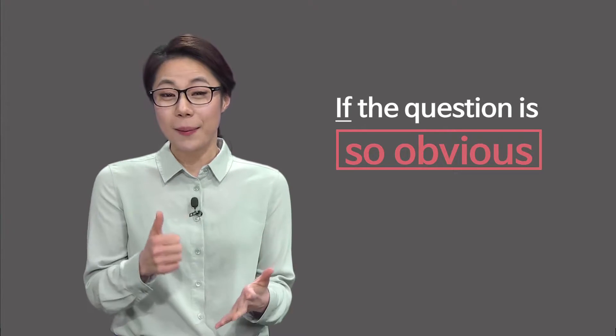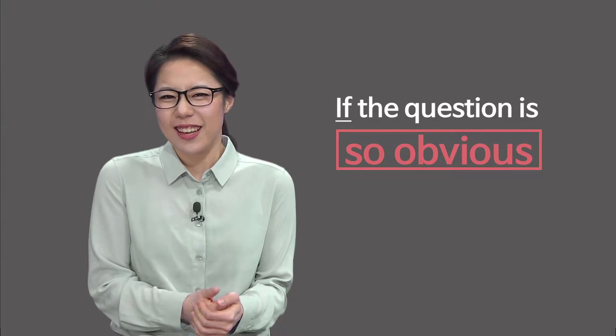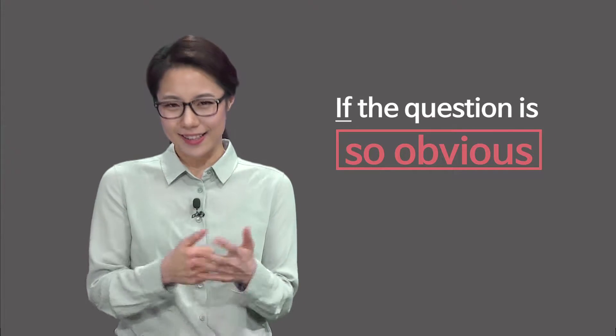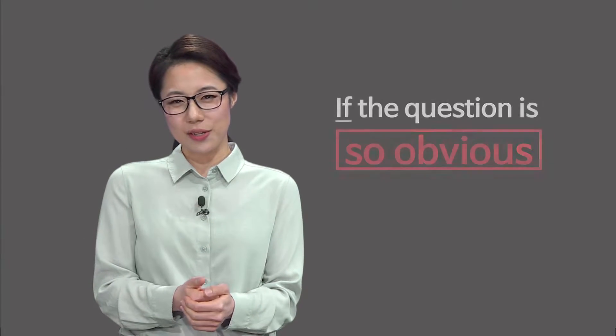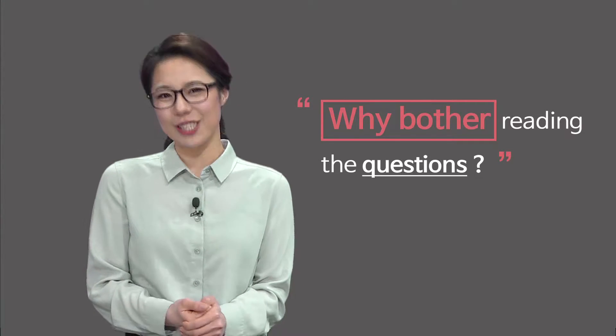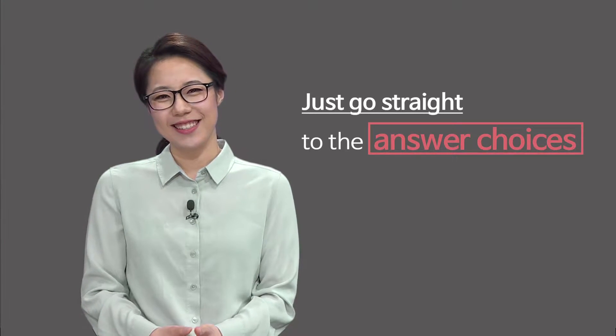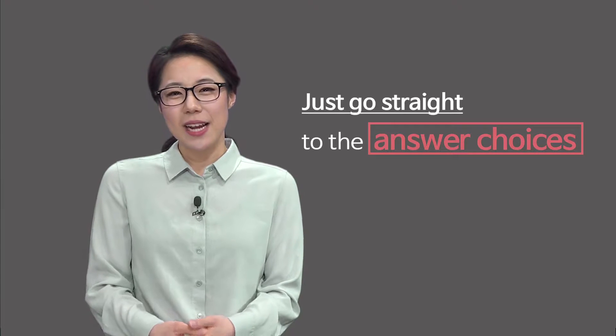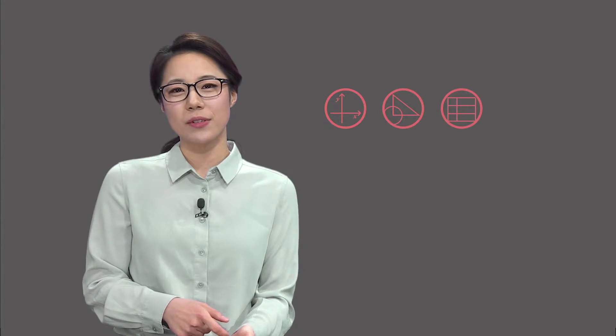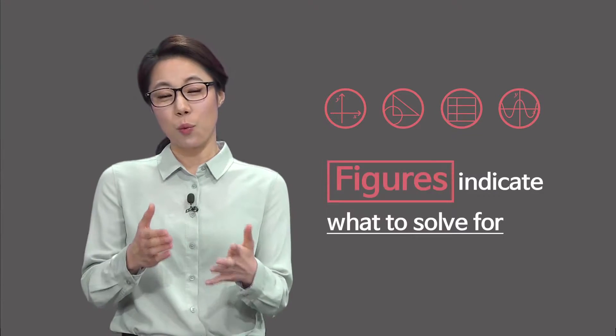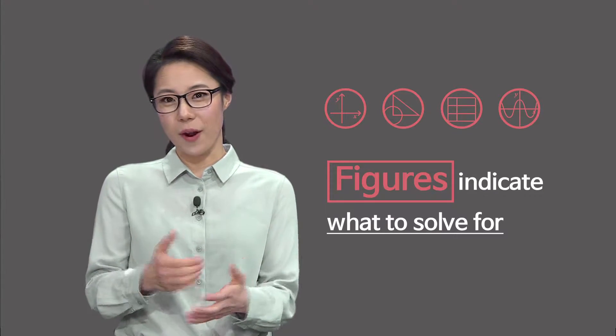If the question is so obvious that you can just get the answer by looking at the answer choices, why bother reading the questions? Just go straight to the answer choices. Sometimes graphs, geometric drawings, tables, or XY-coordinate planes indicate what to solve for.